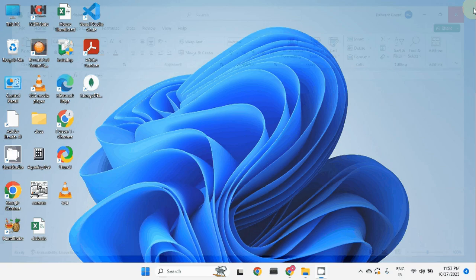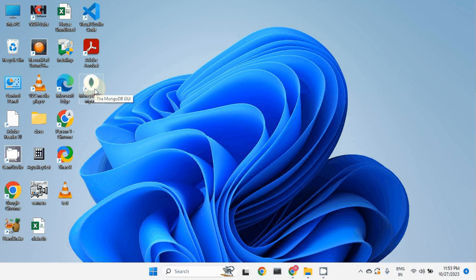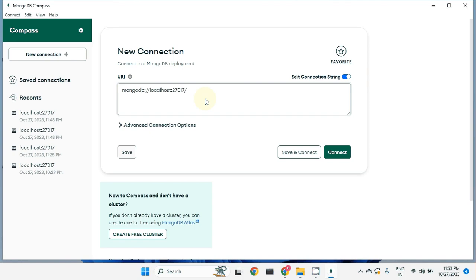If you have MongoDB database installed on your system, you will have one client tool that allows you to access MongoDB database, and that tool is called MongoDB Compass. On my desktop you can see MongoDB Compass is already present — it's a GUI tool using which we can access MongoDB database. If you haven't installed MongoDB Compass, you can figure out how to download and install it from the internet.